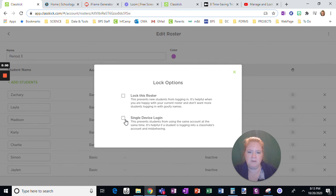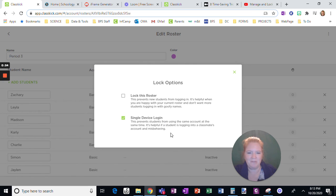So for a single device login, absolutely. Not going to allow students to log in from another device. Only log in one device.